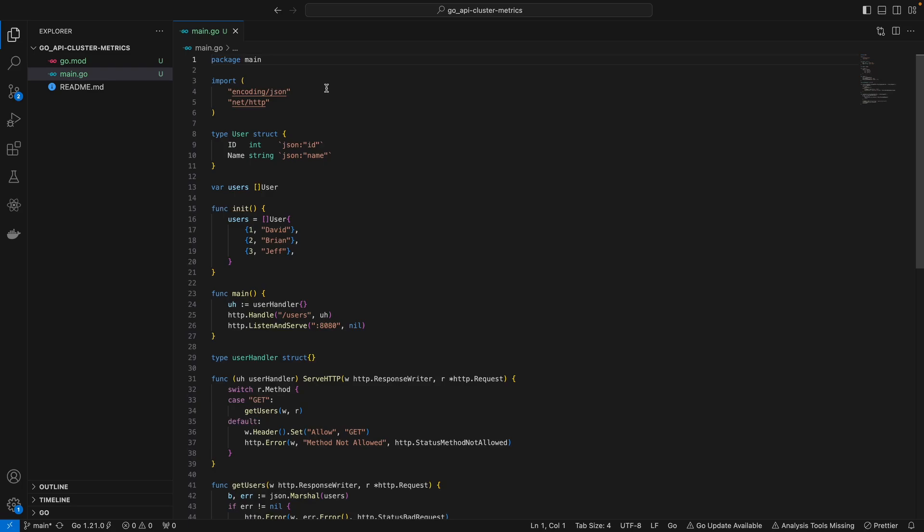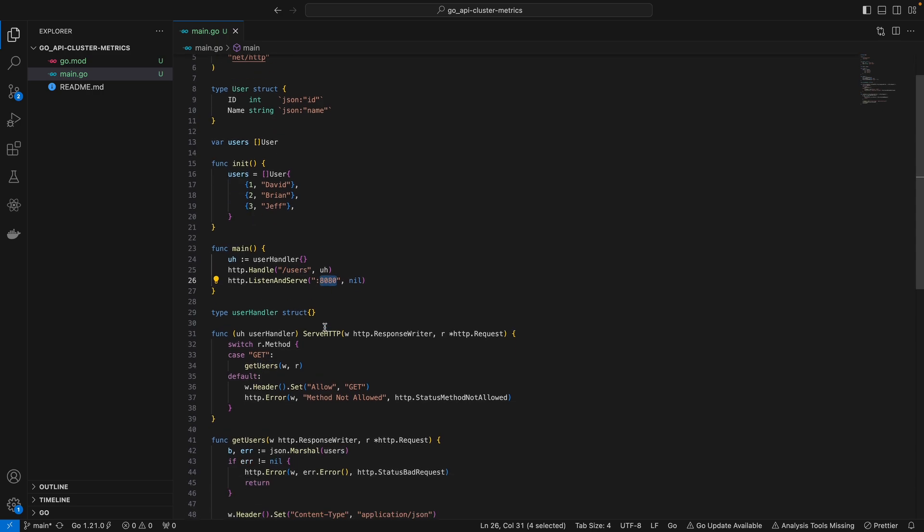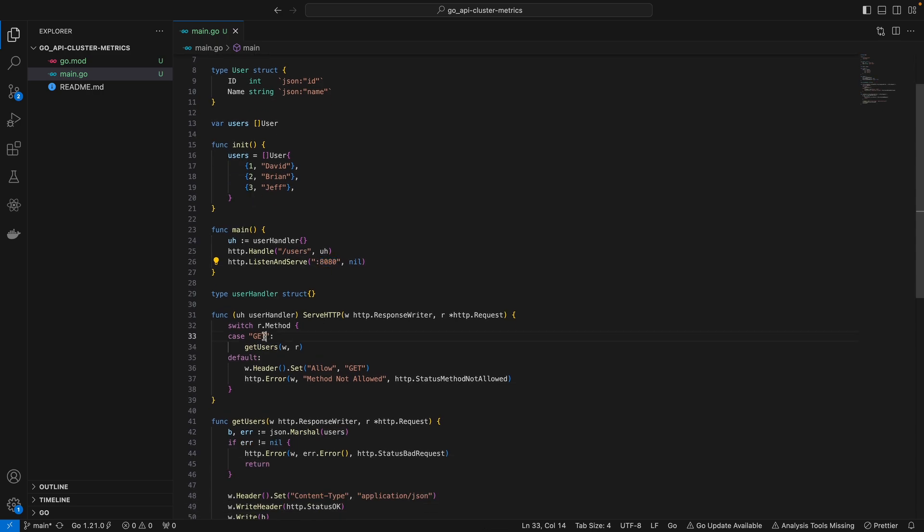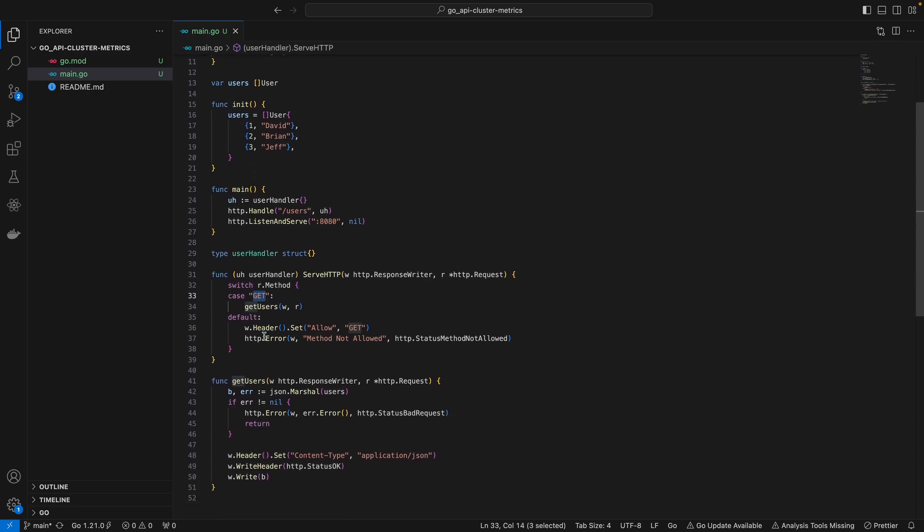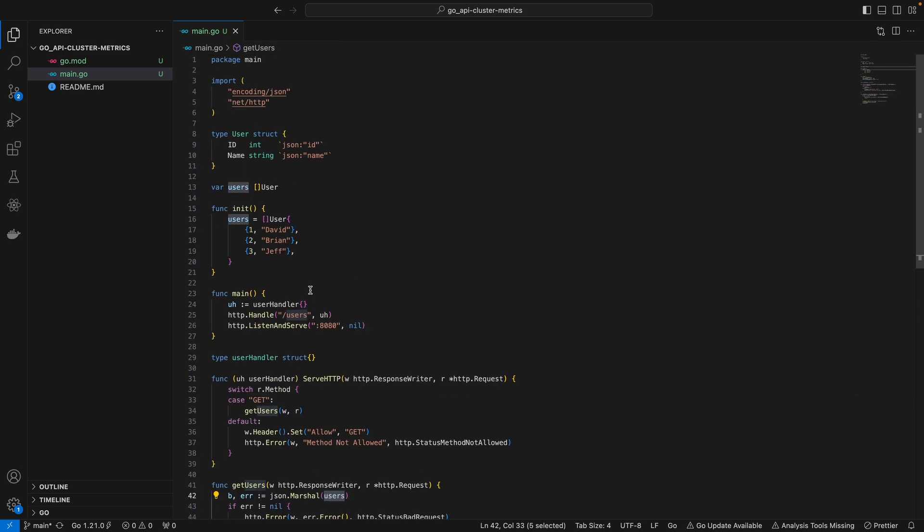Today we're going to see how we can create a Docker file for a simple Go app. Here we have a simple Go app with a users endpoint listening on port 8080. On GET requests, all we're doing is retrieving the users that are predefined up here.